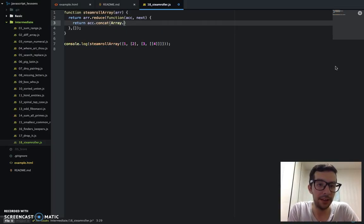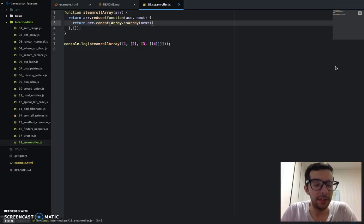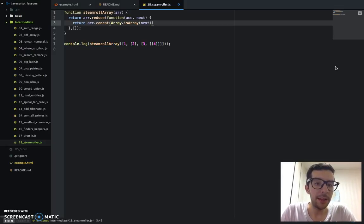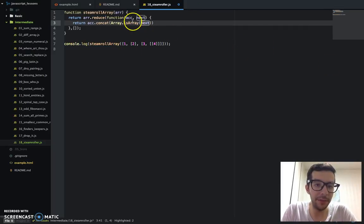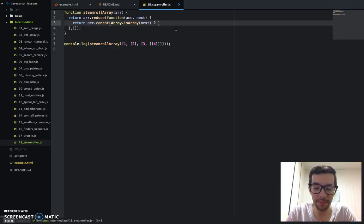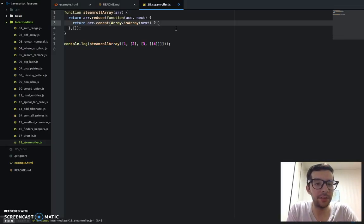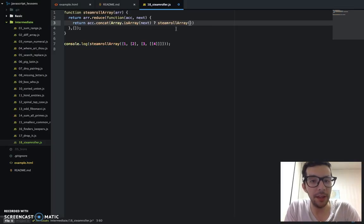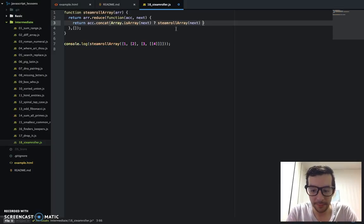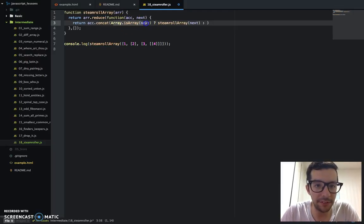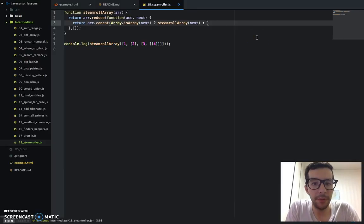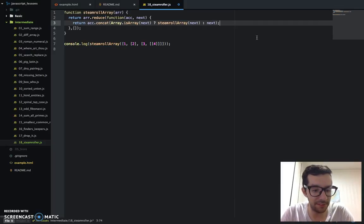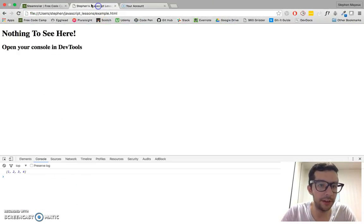So array dot is array. Okay, next. Okay, so that is our if statement. If array is an array. Okay, so basically if the current value is an array. All right, it's going to do this first value. So it's going to call the steamroll array method. Okay, and it is going to take a value of next. Okay, if the current value is not an array. If this evaluates the false. It's going to do whatever is on the right of the colon. Which is just that. Okay, so let me save that.